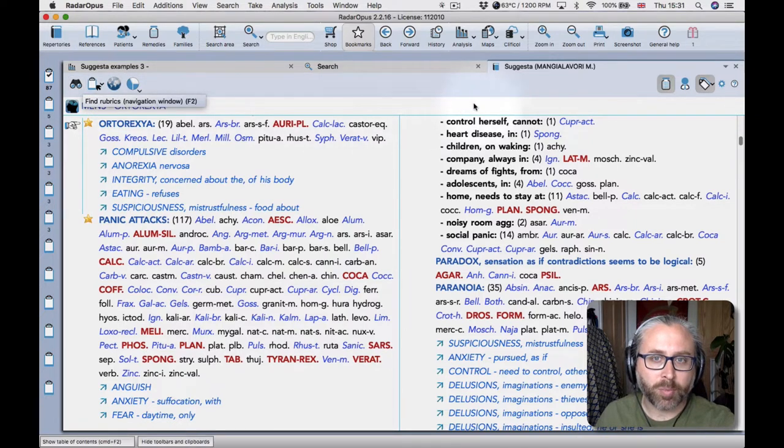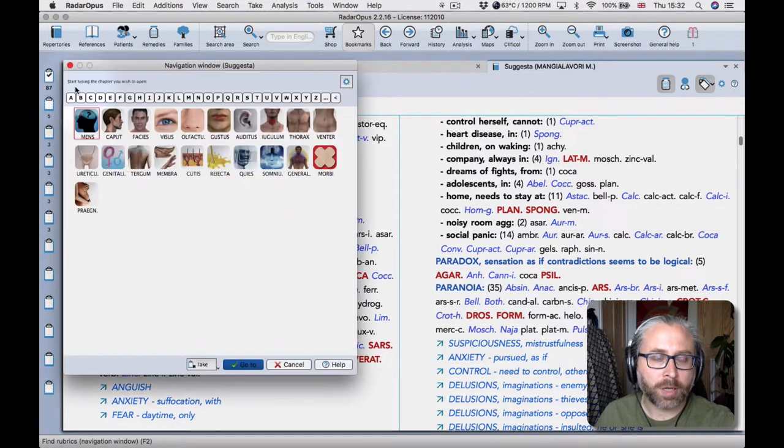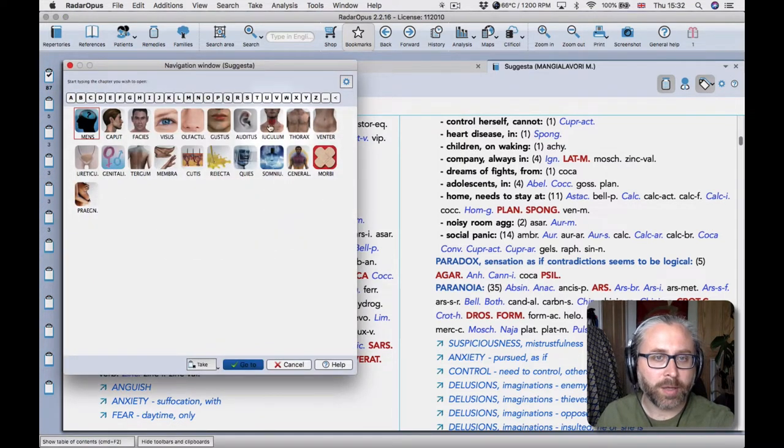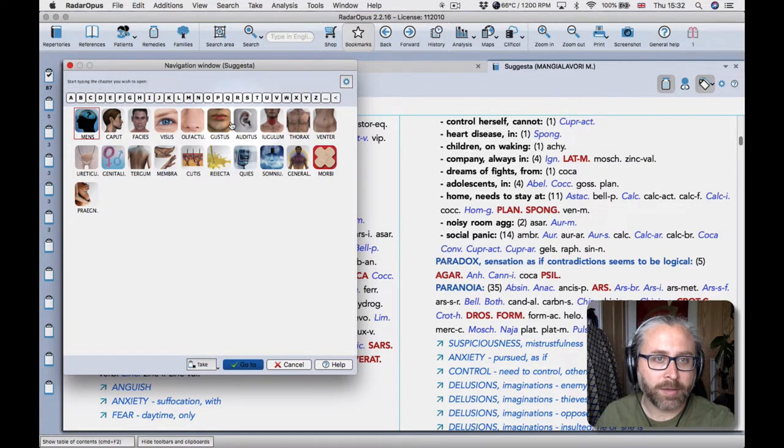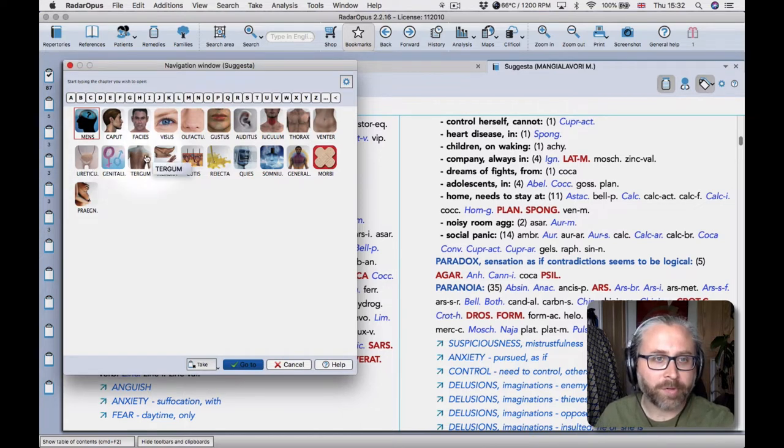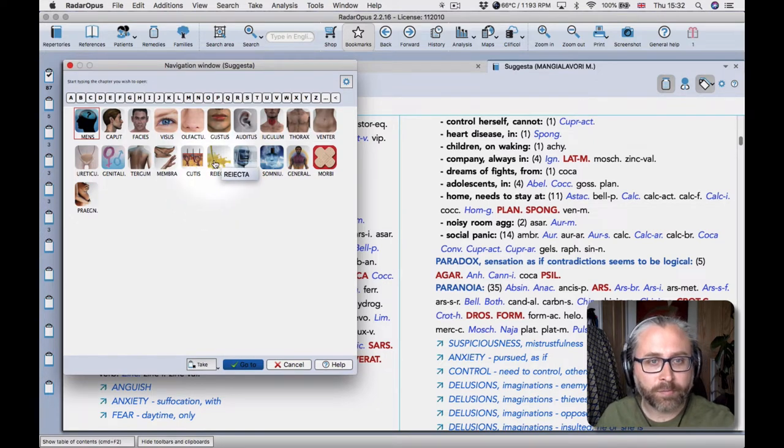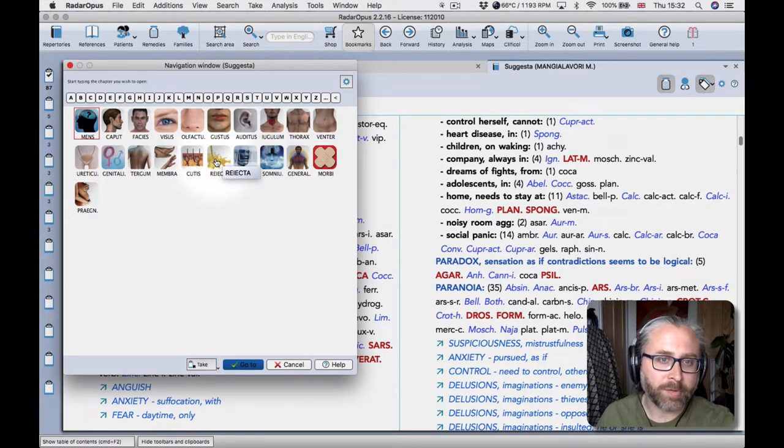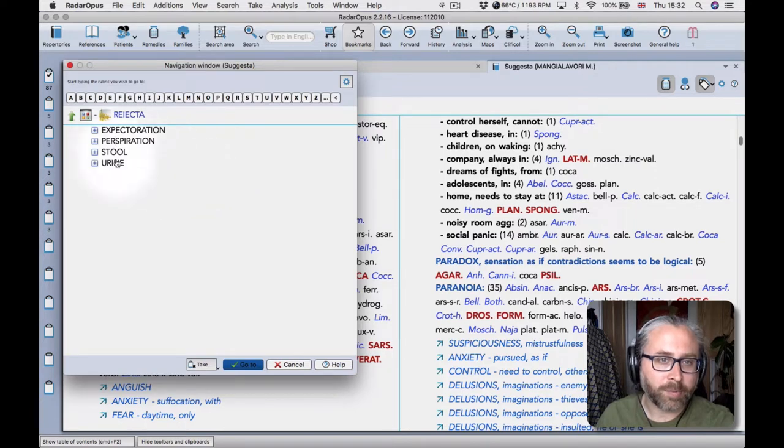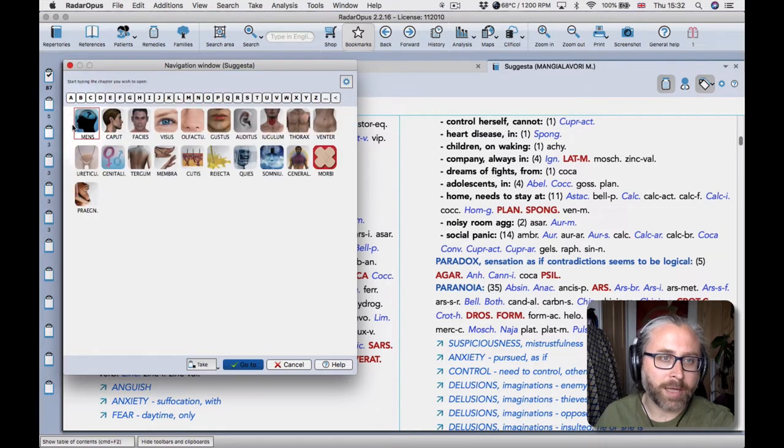So I've got it open now and I can just click on the binoculars to open the navigation window. Now you'll see that the chapters are named in Latin and that's a decision of Massimo's. There's a sort of reason behind it, like if we go into the Rejector chapter you'll see that it's all things to do with Discharge. So it's like allowing him to group things in a certain way.